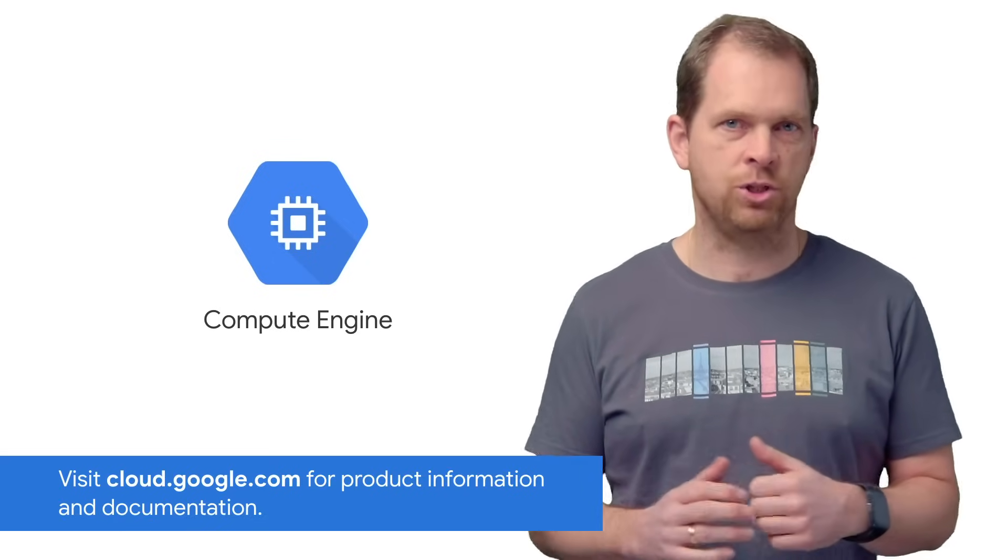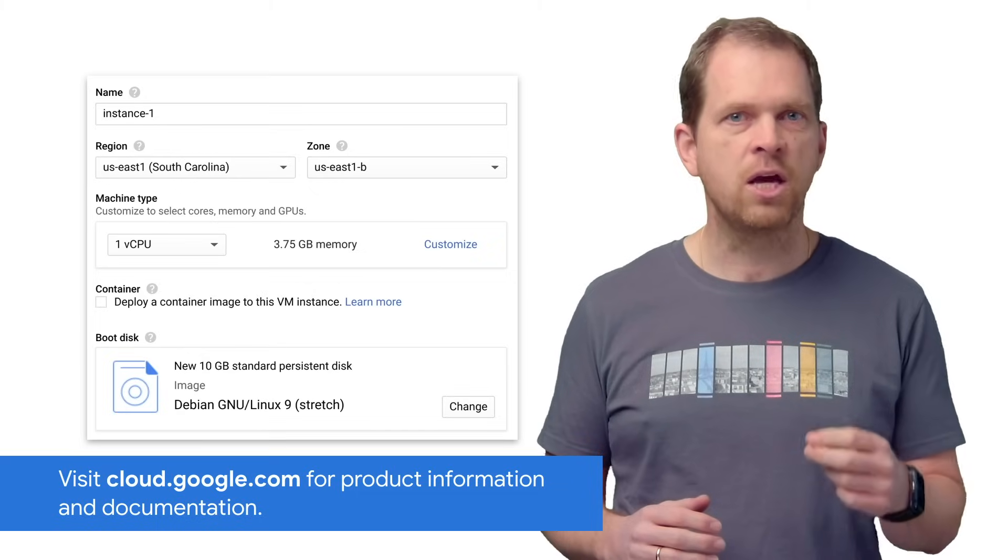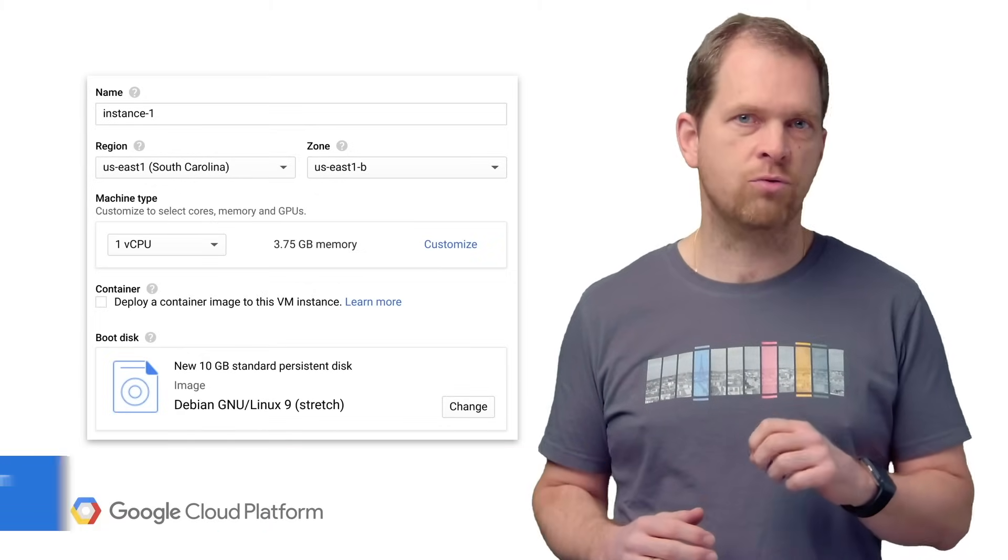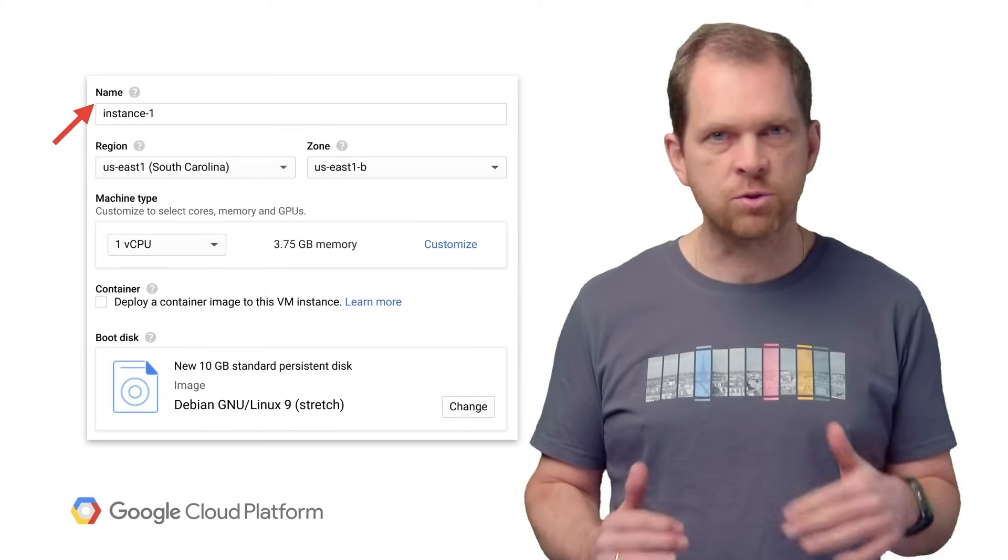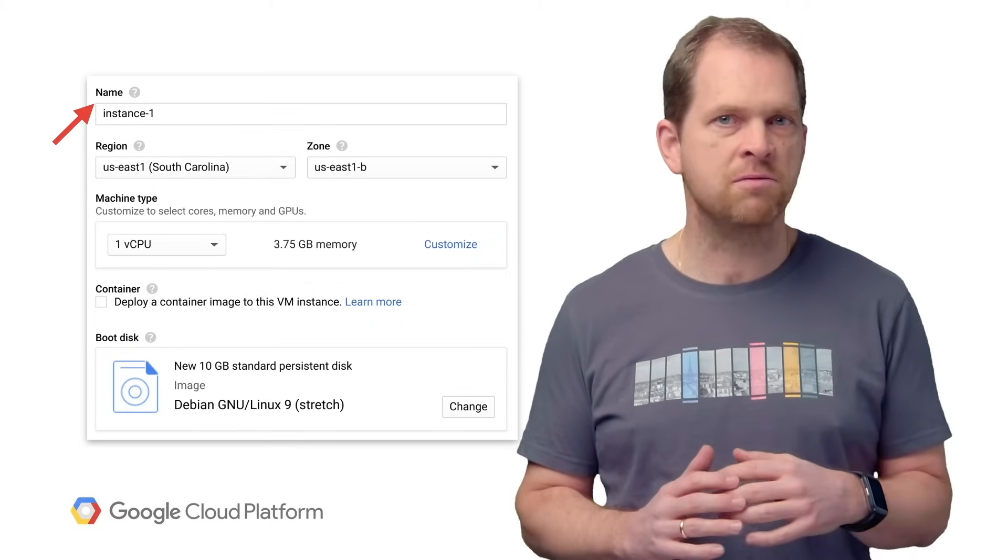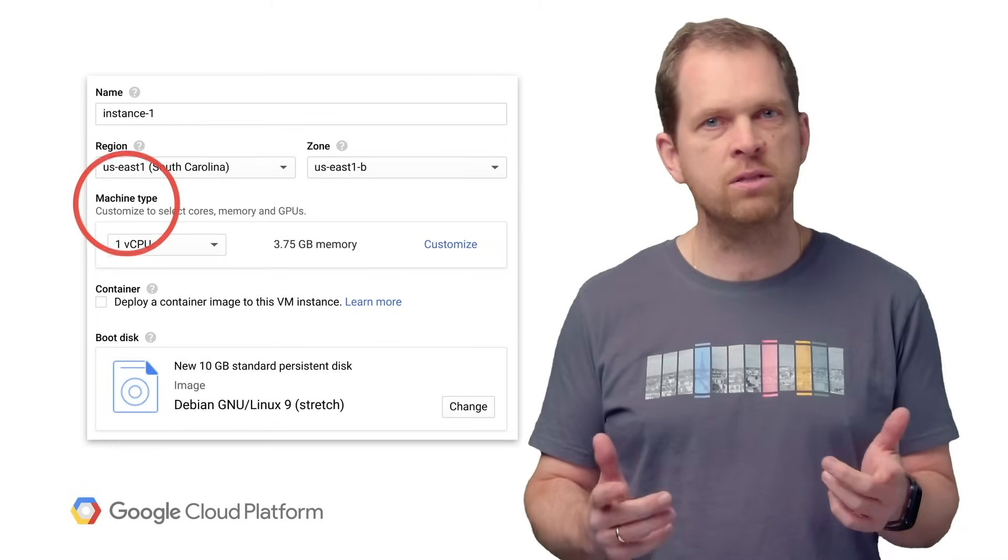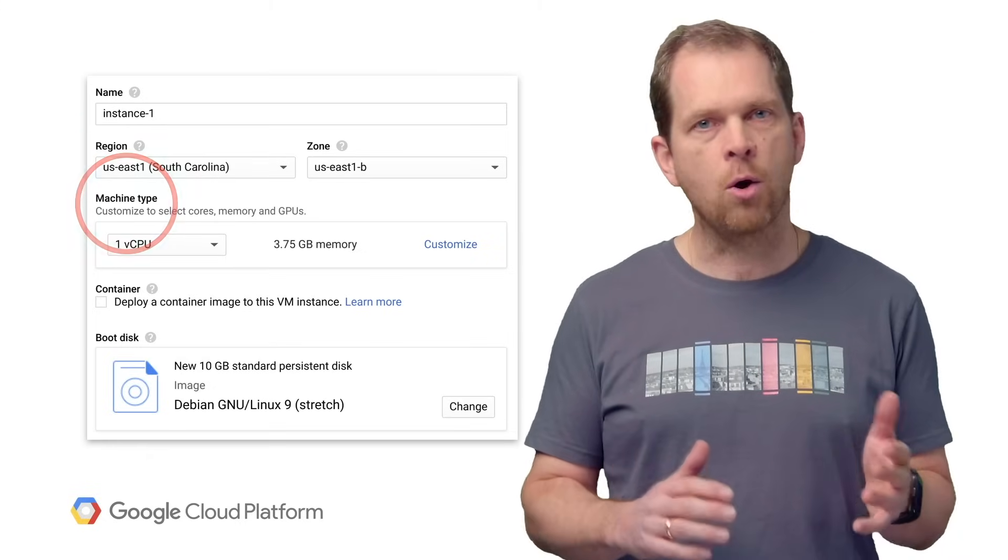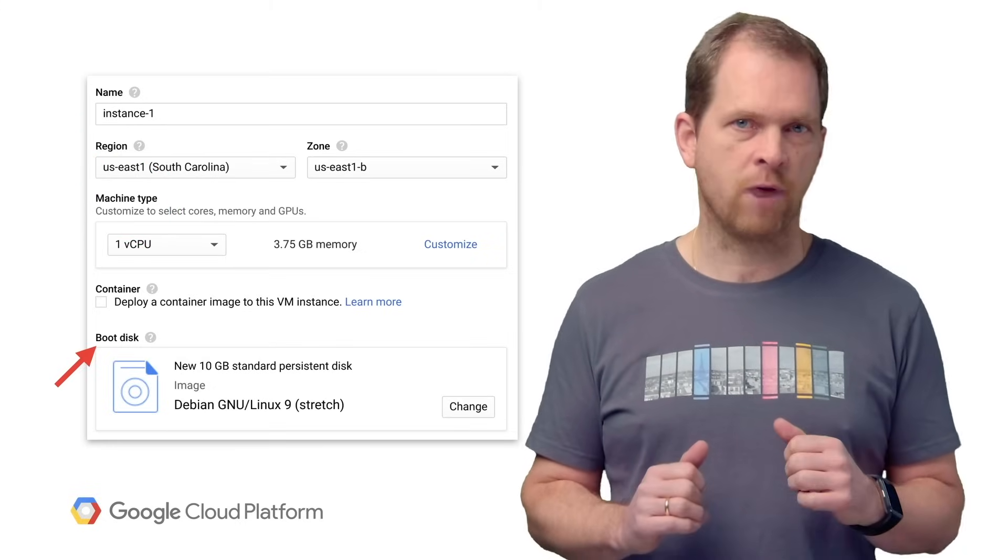Arguably, the hello world in cloud is to provision, start, and connect a virtual machine. Google Compute Engine enables you to create single VM instances from scratch by specifying a region, a machine type, an OS image, and other optional parameters.